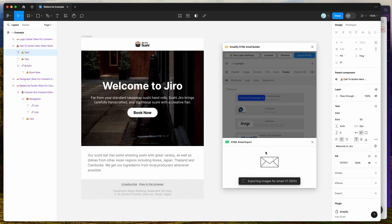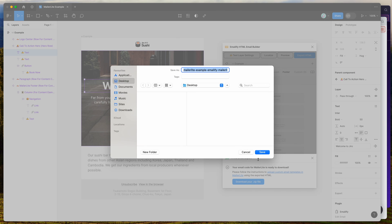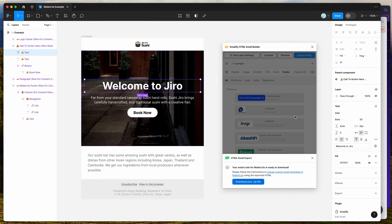Now that we've got those added, go ahead and click the Export for MailerLite button. This will automatically export and generate the HTML code from Figma for MailerLite. Once the export is completed, click on the Download your zip file button and save it anywhere on your computer.